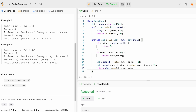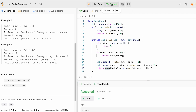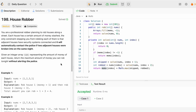We store the computed value in memo[index] so future recursive calls can retrieve it directly. Running the code, all test cases are accepted and the solution is accepted. The time complexity is O(n) and space complexity is O(n) — n for the memoization array and n for the recursive call stack. Now let's look at approach two using dynamic programming.